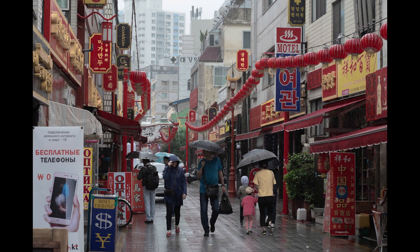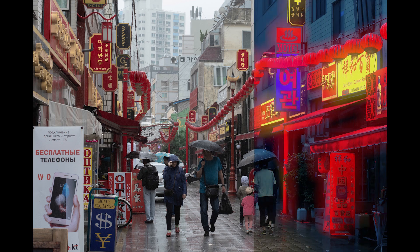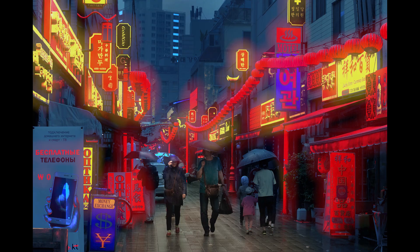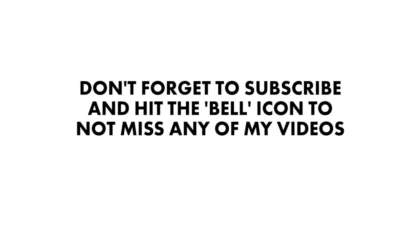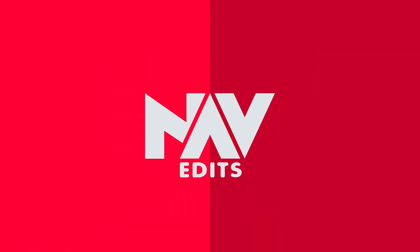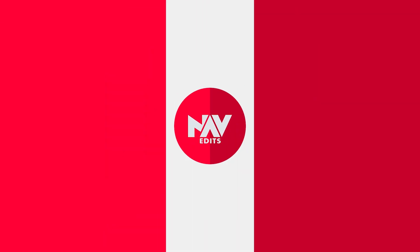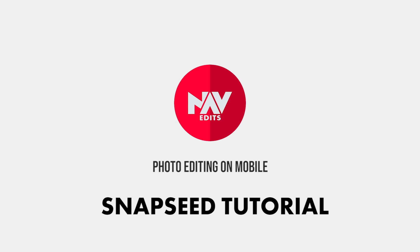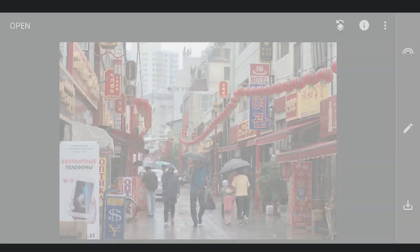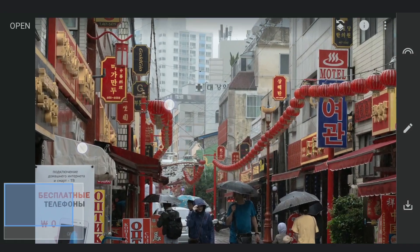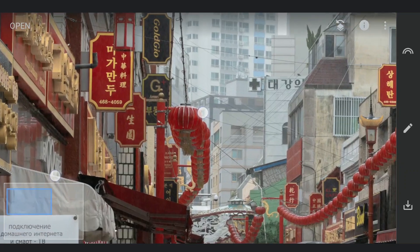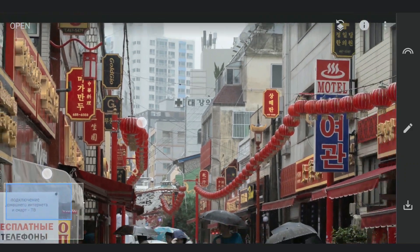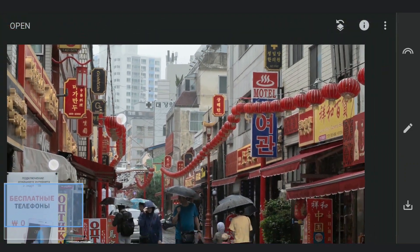Today we are gonna try turning on these colorful city lights using the free Snapseed app. Here I am gonna try adding lights to this yellow text on the red boards and on the red lamps too.